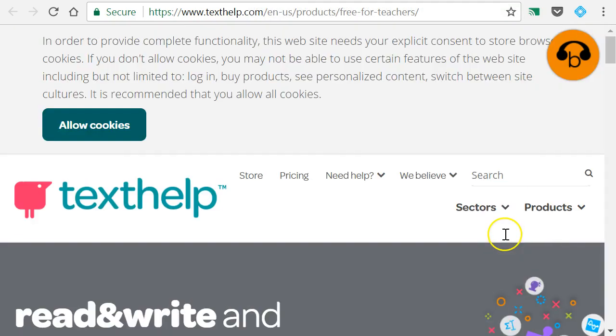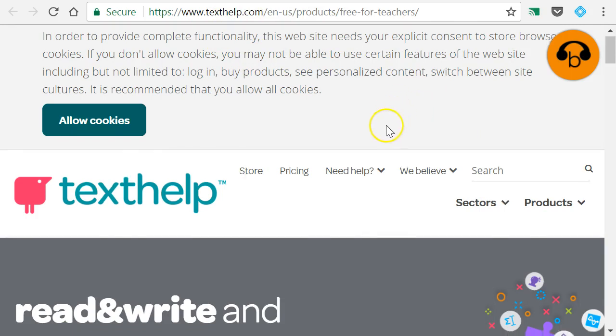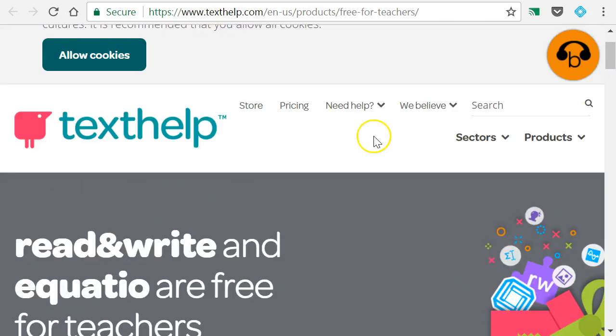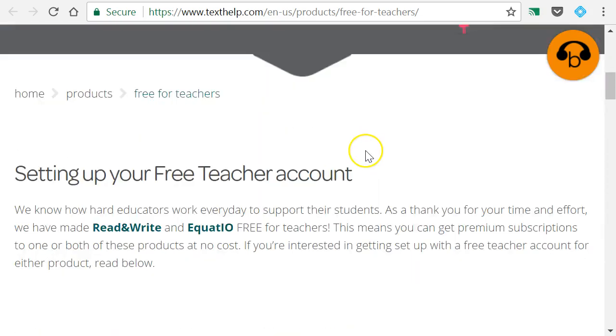Now, this exact page, I will put the link. I'll post the link down in the description for this video, so you can just click on it and head straight there.